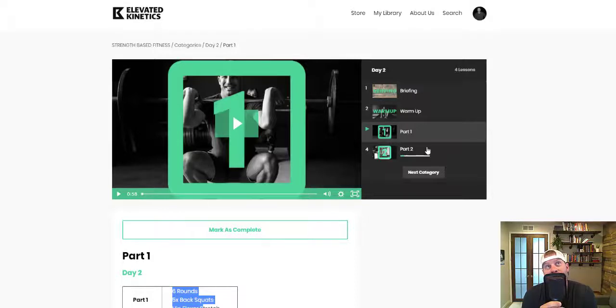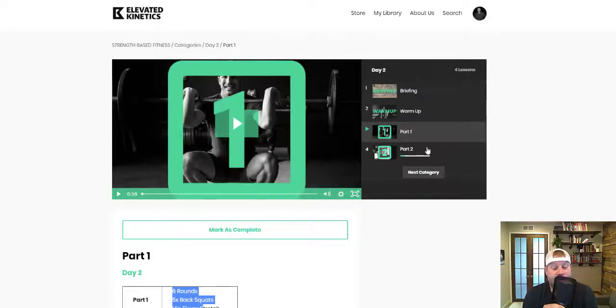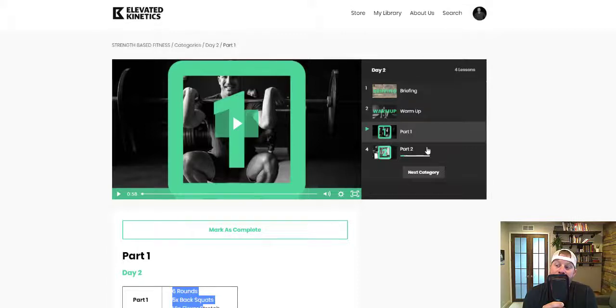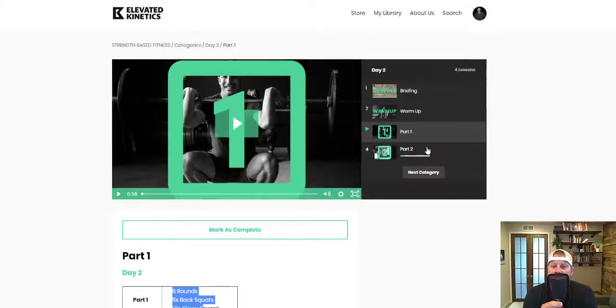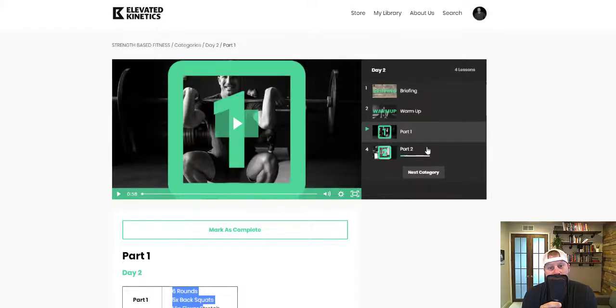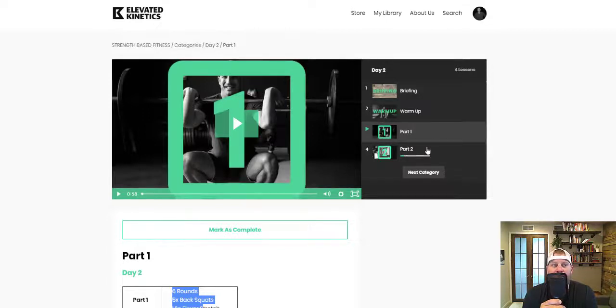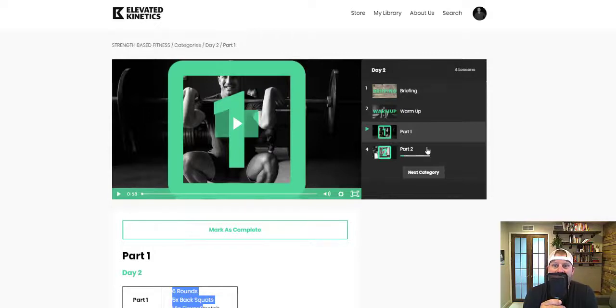There are other programs that we have of course, but for strength based fitness we do need a barbell. It is a fitness program delivered online for busy people who want a strength based program. We're going to do a little bit of everything but we're definitely going to get stronger.